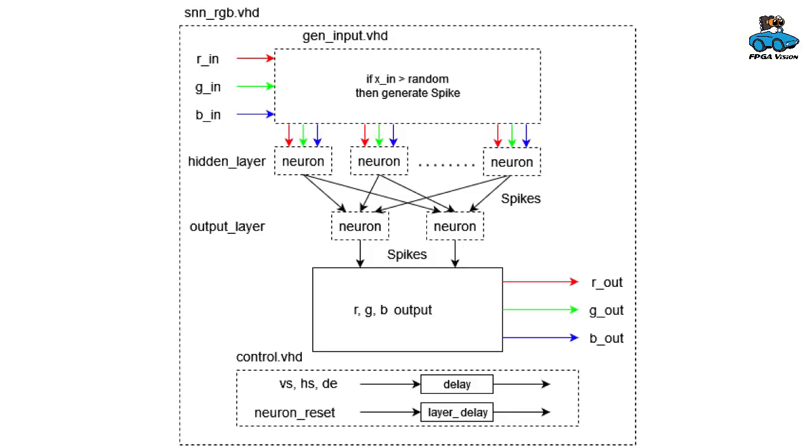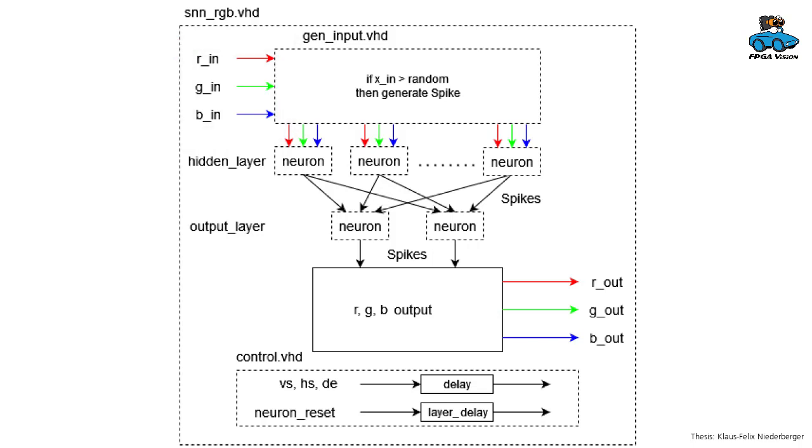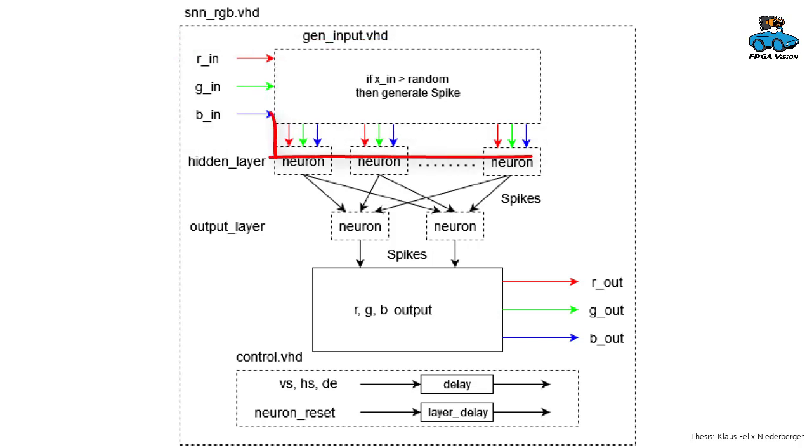The data input is a red-green-blue video signal. And this is converted with a random generator into spikes.